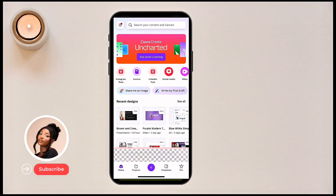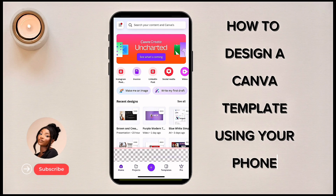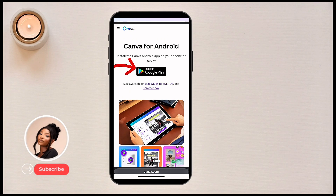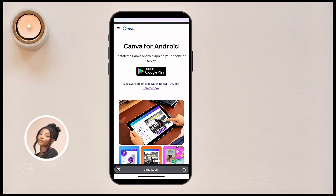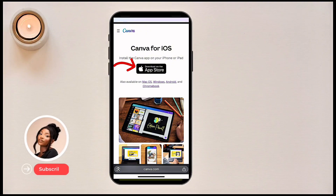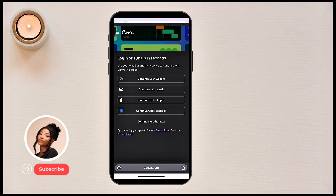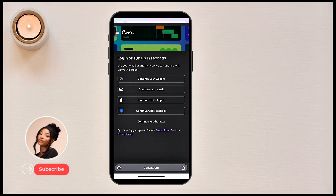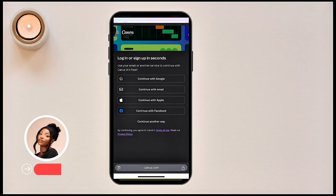Hi guys and welcome back. Today I'll be taking you through the basic way on how to navigate and use Canva. To have Canva on your phone, if you have an Android, go to your Google Play Store, type Canva, and install it on your phone. Or go to your Apple Store if you're using an iPhone and install it. You can create an account using your Gmail.